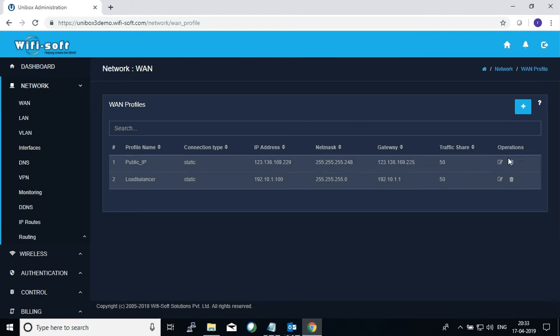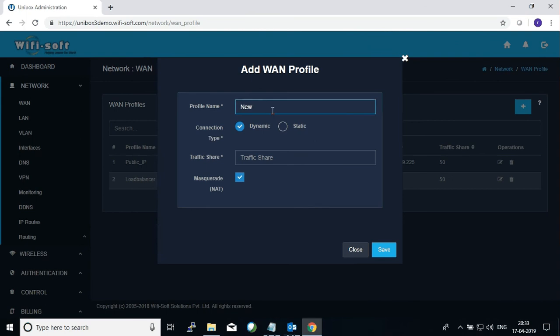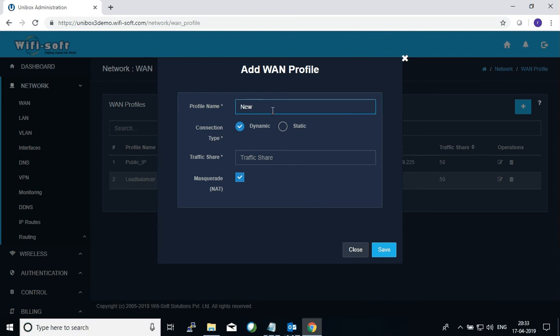So let's go over how we can add a new WAN profile. The first thing you can do is click on the plus button on the right and a pop-up will appear that will give you an option to enter a new profile.